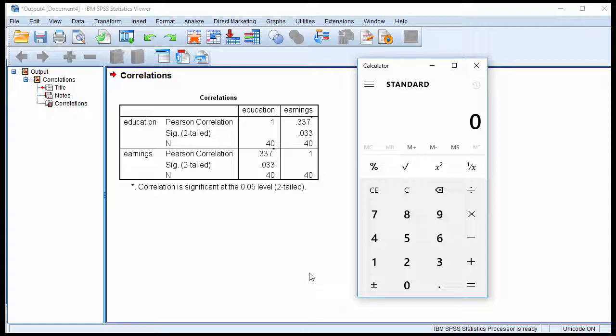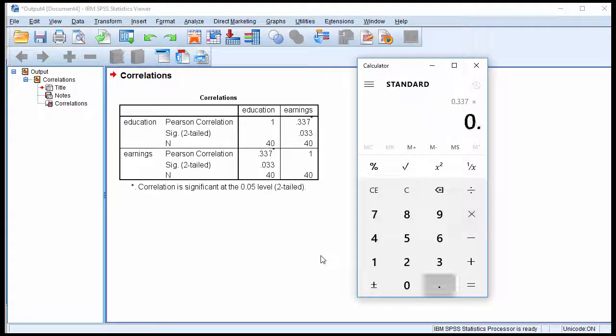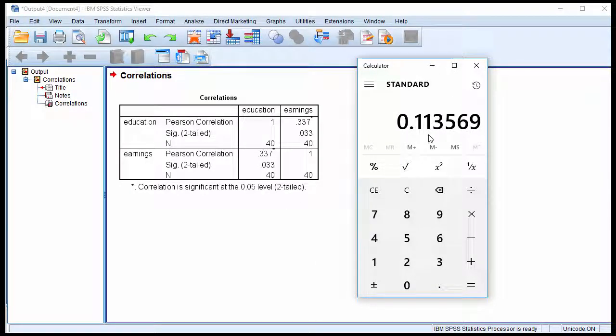None of them are available in SPSS, except for one that I'll show you as a backup option if you don't have a calculator. The method involves multiplying the correlation by itself, so 0.337 times 0.337, and that gives 0.113.